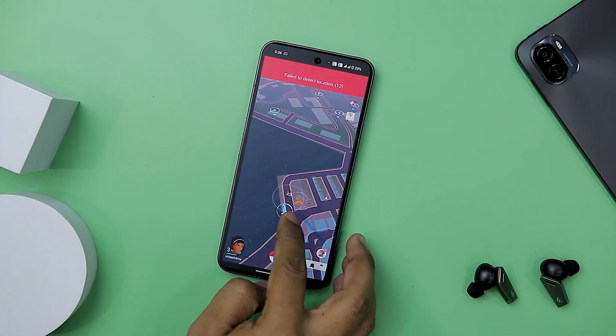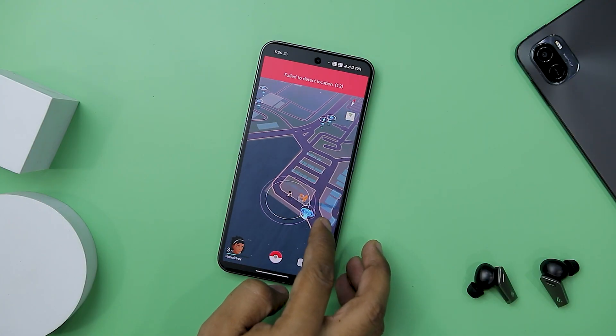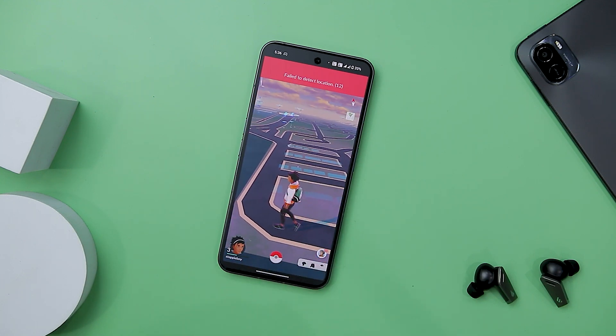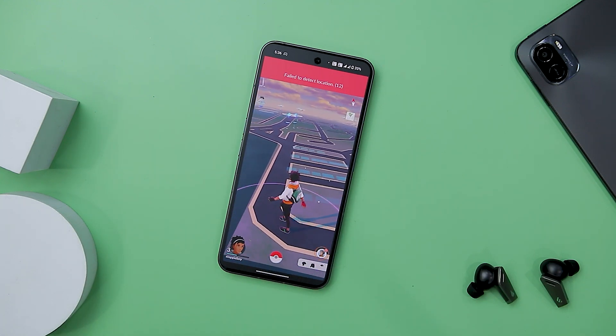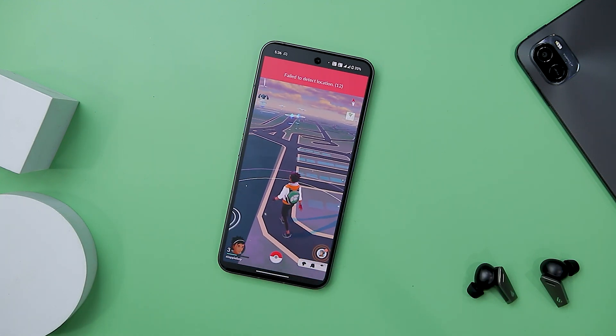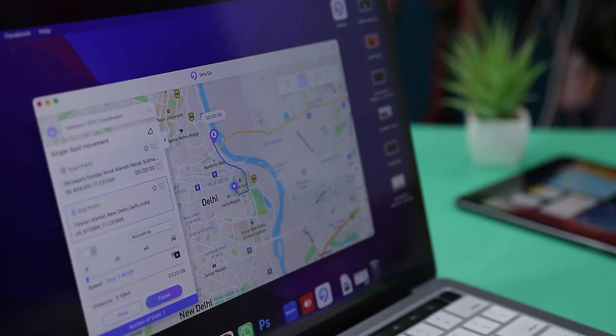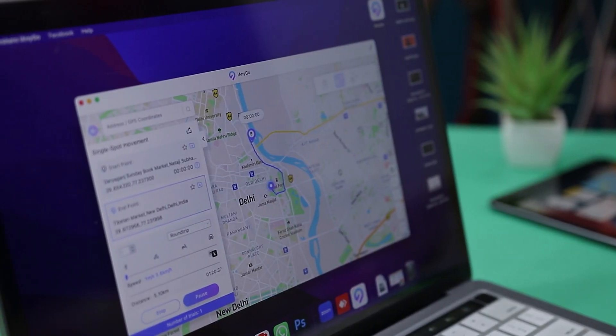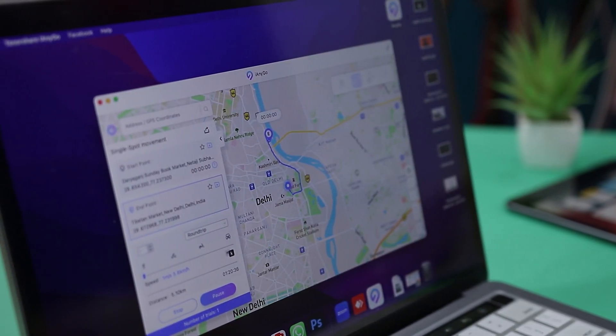Another instance could be for accessing geo-restricted games. There are several games such as Pokemon Go that require users to travel places to progress through the game, which could be quite hectic. But with this tool, you can solve this issue. Now let's see how easy it is to fake your location on any iOS or Android device using Tenorshare iAnyGo.